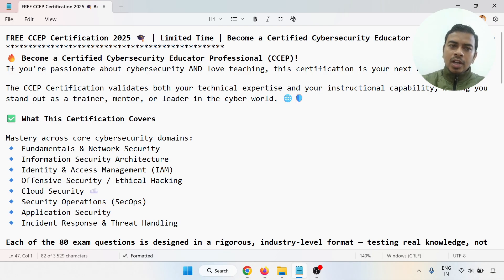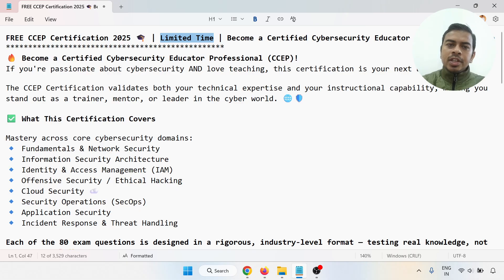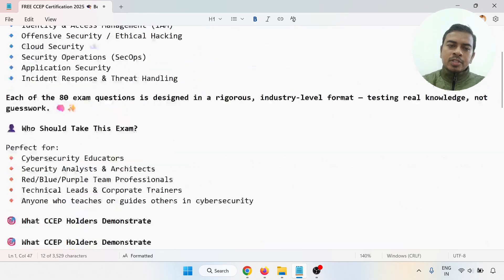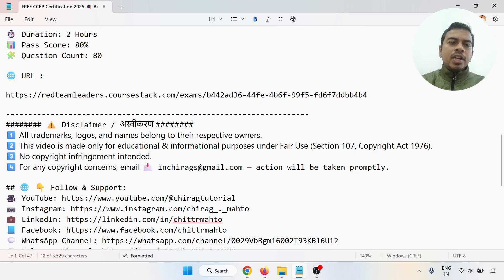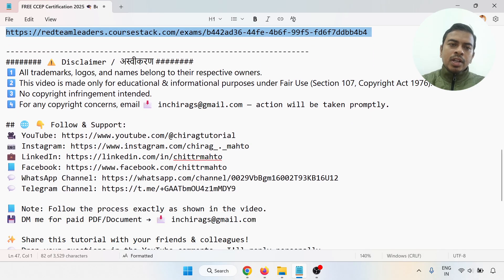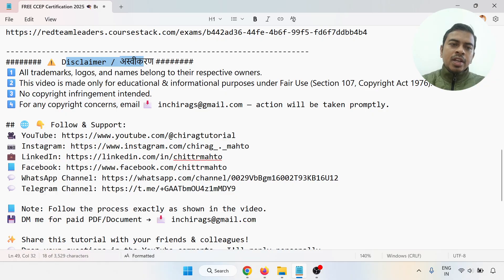In this video we have learned how to get a free CCEP certification. Remember this is a limited-time offer. Become a Certified Cyber Security Educational Professional — the exam is two hours, passing score is 80 percent, and question count is 80. Go through the URL shown and note the disclaimer.